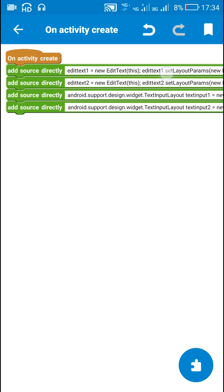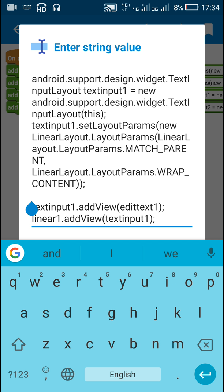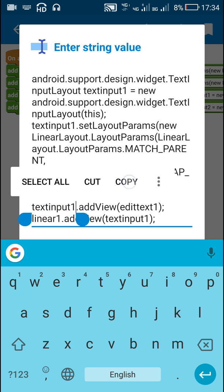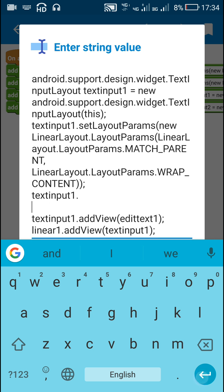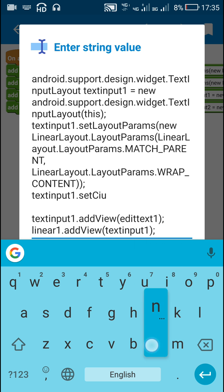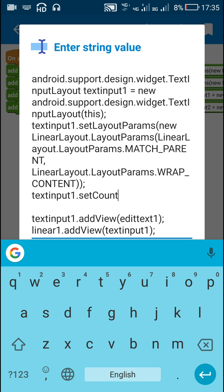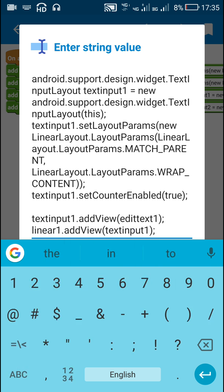In order to add this character counter, we go to TextInput 1, copy it, and then add the character counter. You only have to write: textInput1.setCounterEnabled(true). That's all — this is enough for creating a character counter like I just showed you.